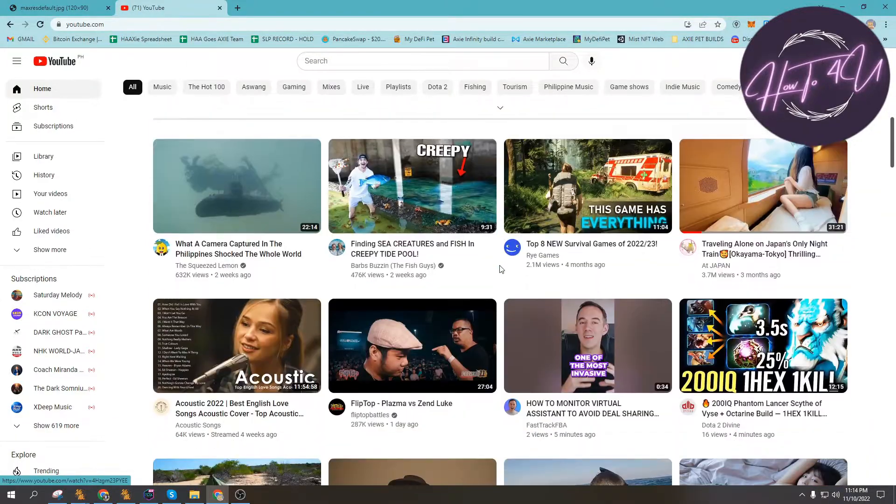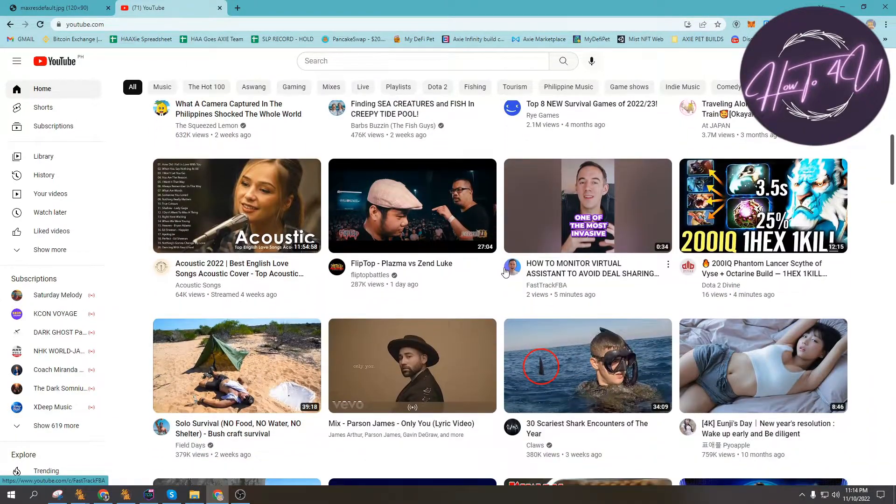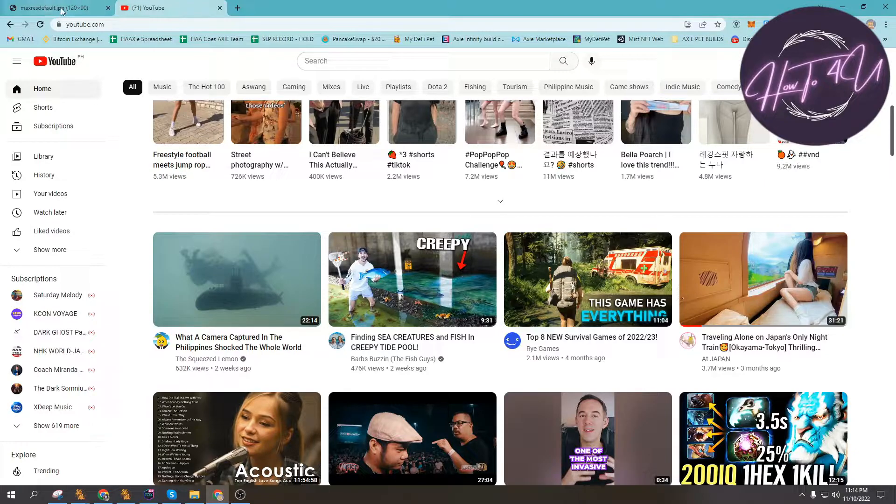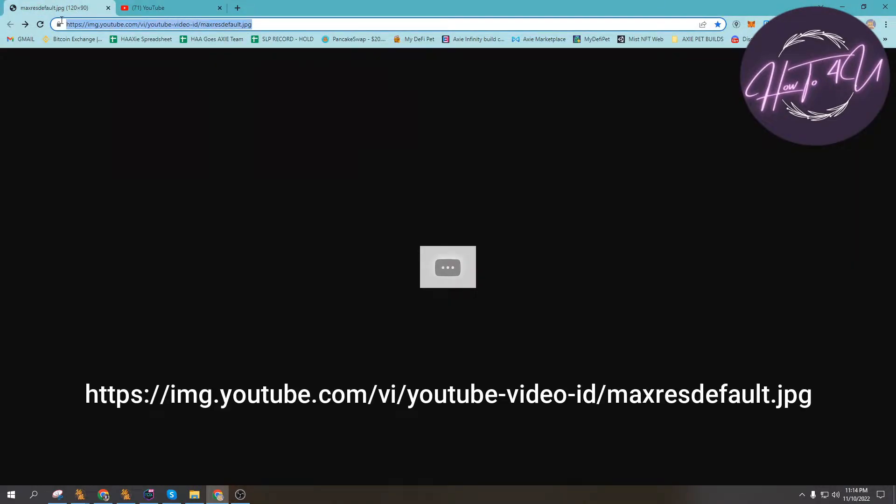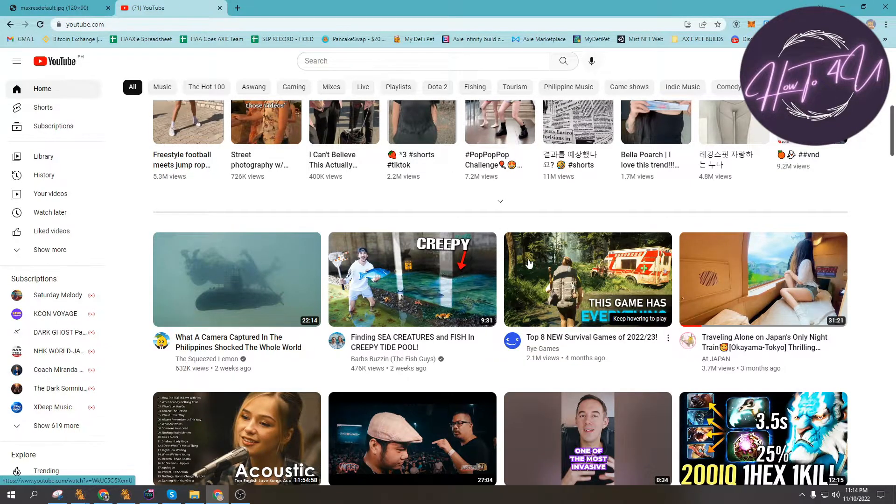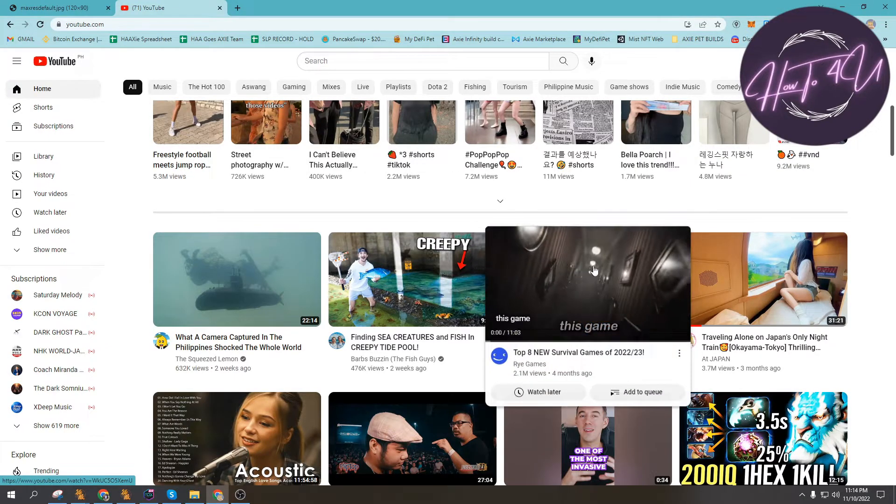The first thing you need to do is go to YouTube and then open this link as well. Don't worry, I will put this in the description below and on the screen so you can type it as well. After that, we go back to YouTube and we will search for a video.